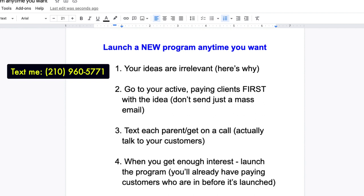I see questions all the time from coaches like, hey, I'm thinking about launching this new program — what's the best way I can do this? Or people who are like, I'm thinking about running a camp or clinic, how can I get my customers to sign up quickly? In this video, you're going to learn piece by piece exactly how to do this, so you have paying customers before you even launch the idea to everyone.